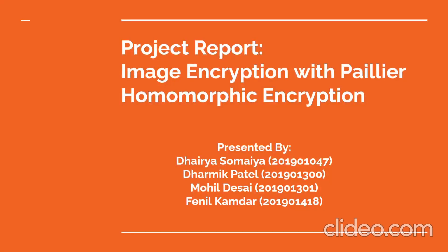Hello everyone, today we are going to talk about how we can perform image encryption using Paillier homomorphic encryption cryptosystem. This presentation is a part of our introduction to cryptography course project.